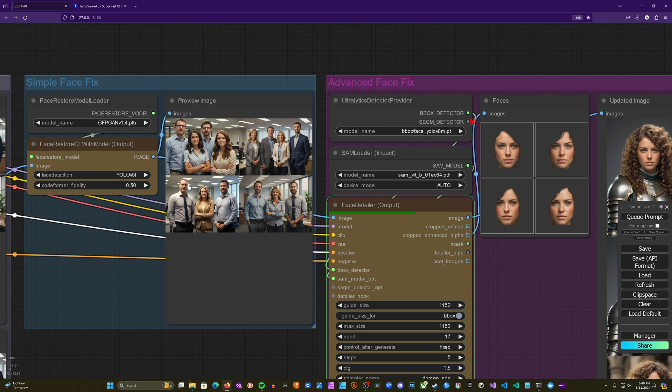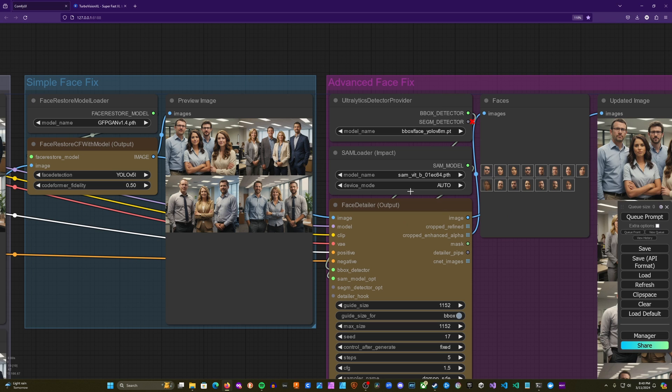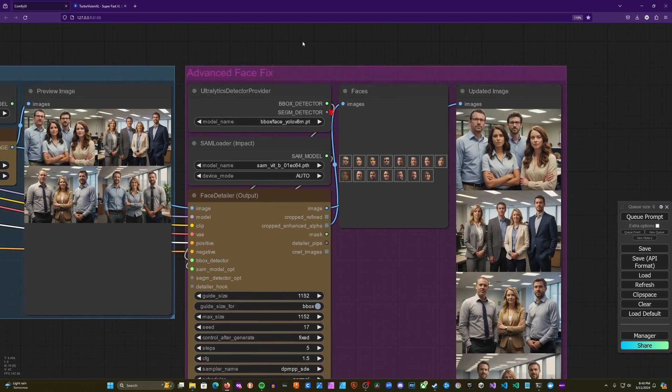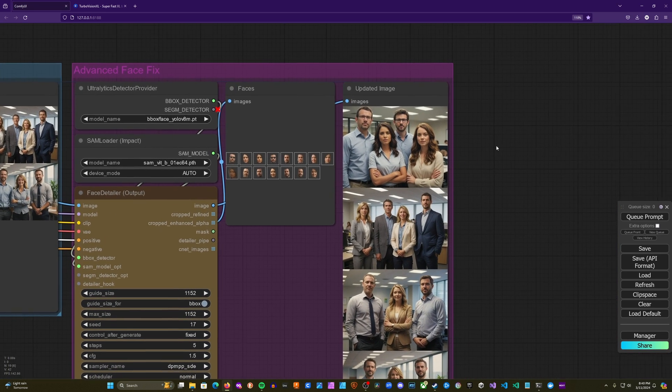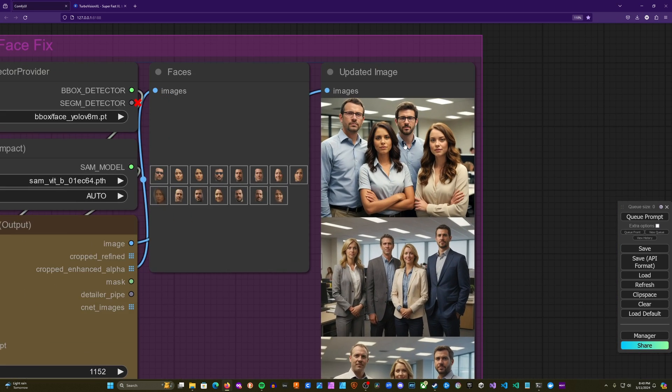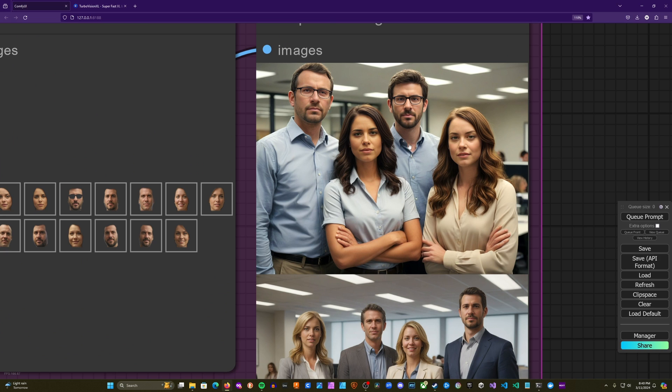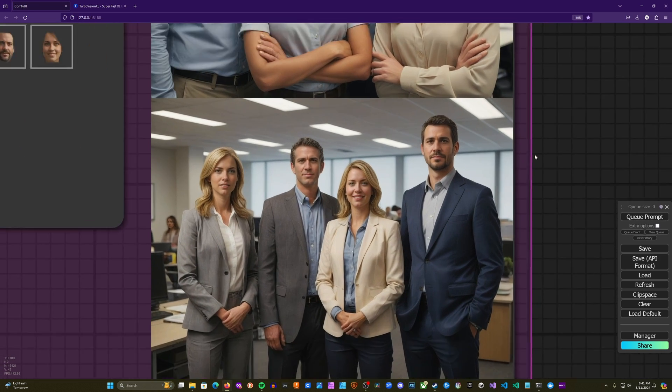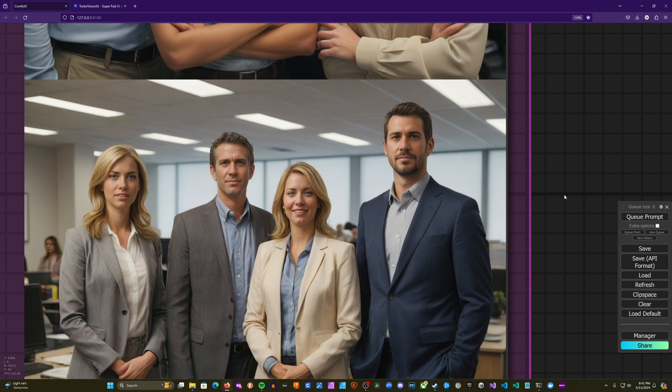This can take a bit longer, and this is why I enjoy using a turbo model for this workflow, because especially when you're generating multiple images that have multiple faces within each image, you can get to some very long generation times without a turbo model. So let's take a look at our final results, and you can see we have something much better than what we started with.